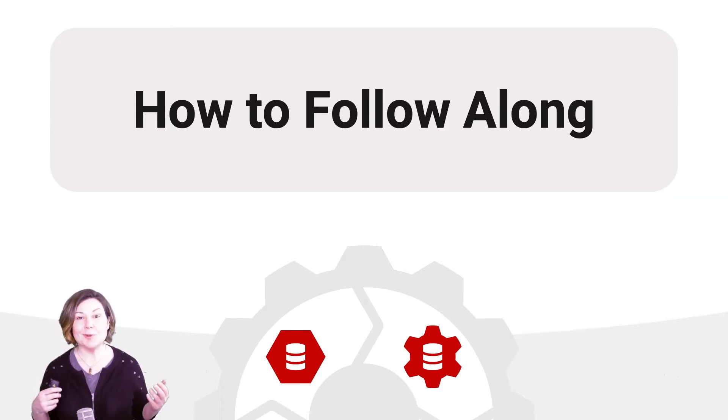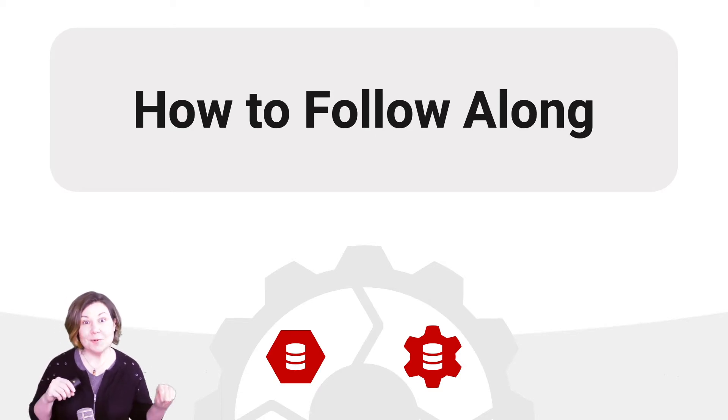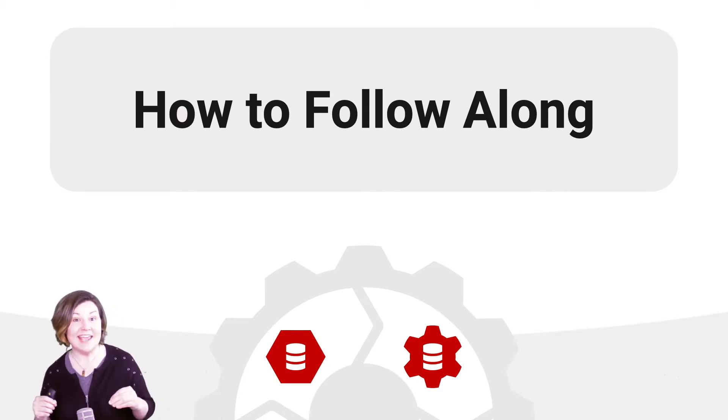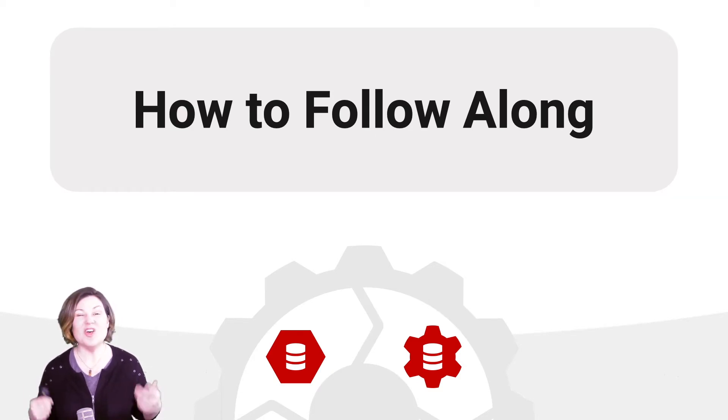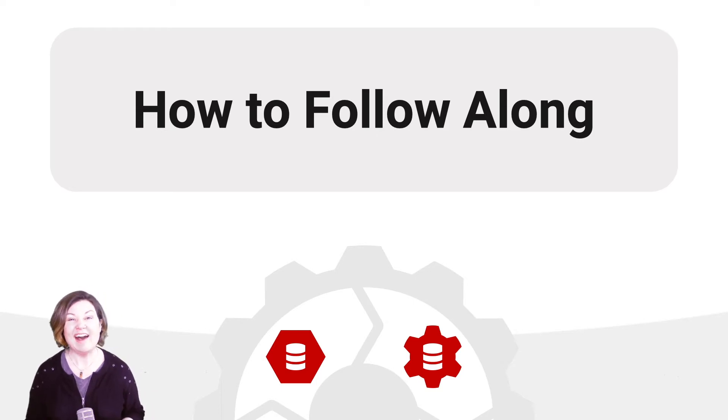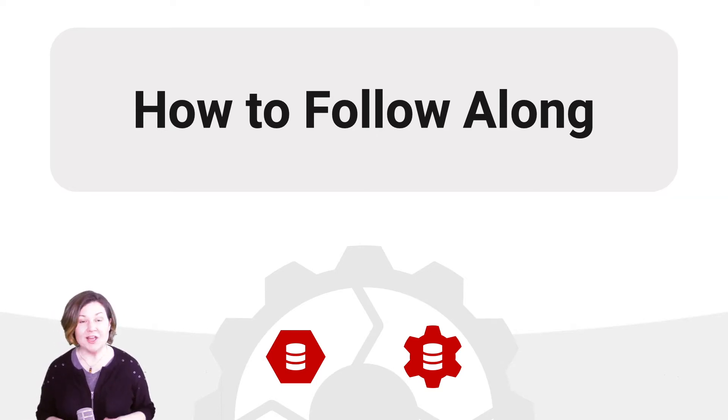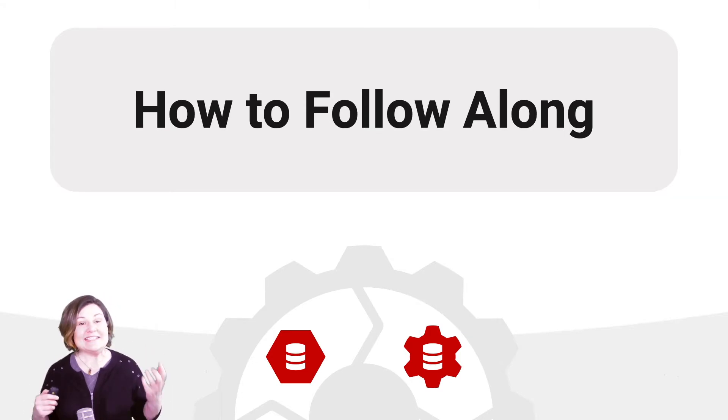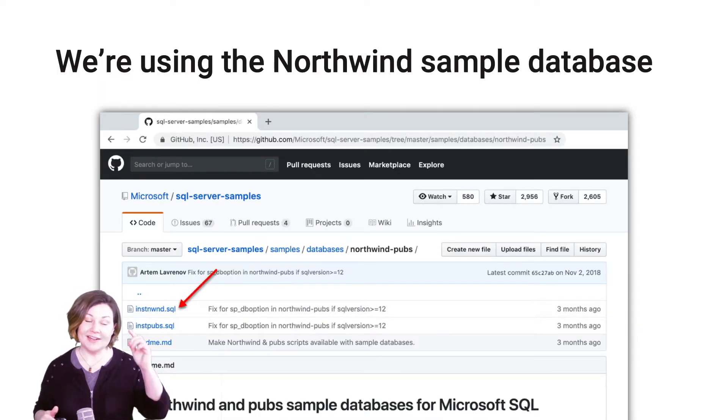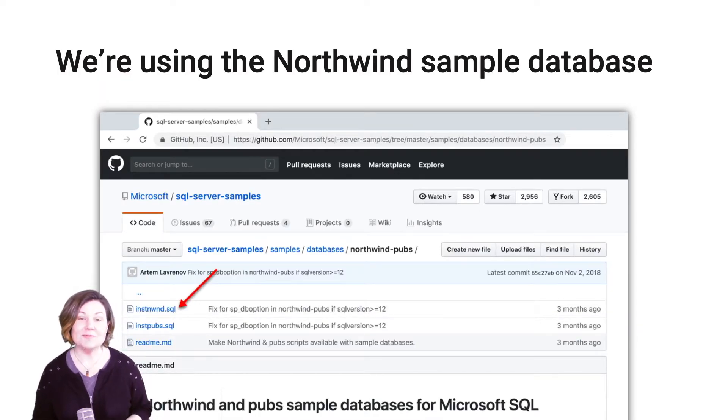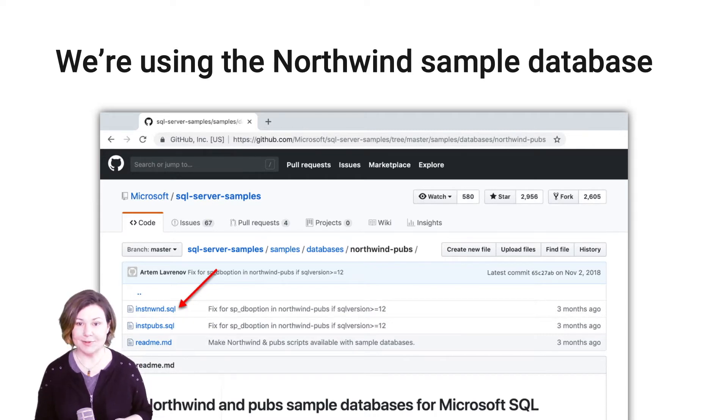We're going to explore SQL Prompt. We're going to look at how SQL Compare can be used with SQL Change Automation, and we'll also look at how to automate documentation for your databases. You can set up exactly what I'm setting up here, and it's all going to start with downloading code to create a sample database from Microsoft.